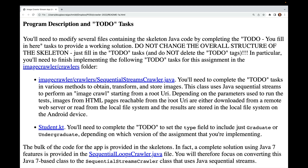First, complete the skeleton for SequentialStreamsCrawler.java by filling in to-do tasks in various methods to obtain, transform, and store images. This class uses Java sequential streams to perform an image crawl starting from a root URI. Depending on the parameters, images are either downloaded from a remote web server or read from the local file system, and results are stored on the Android device's local file system. You'll also need to complete the to-do tag in student.kt to set the type field to either graduate or undergraduate.